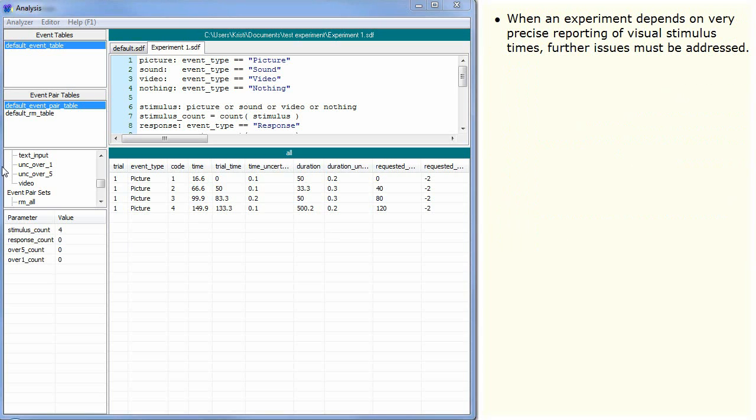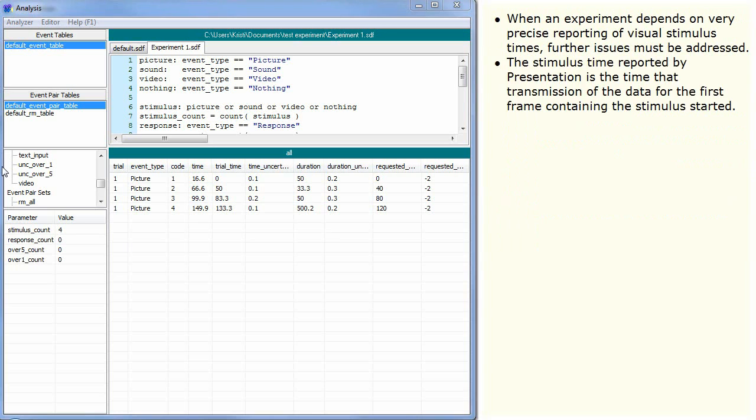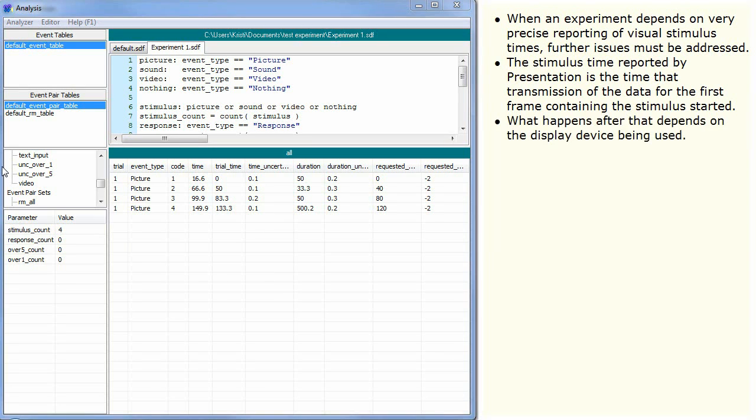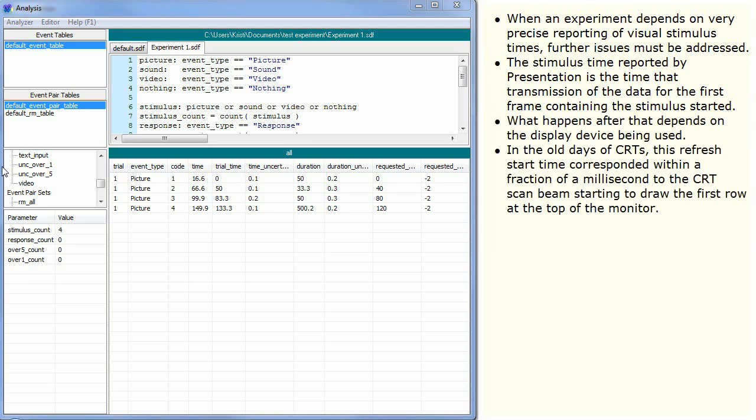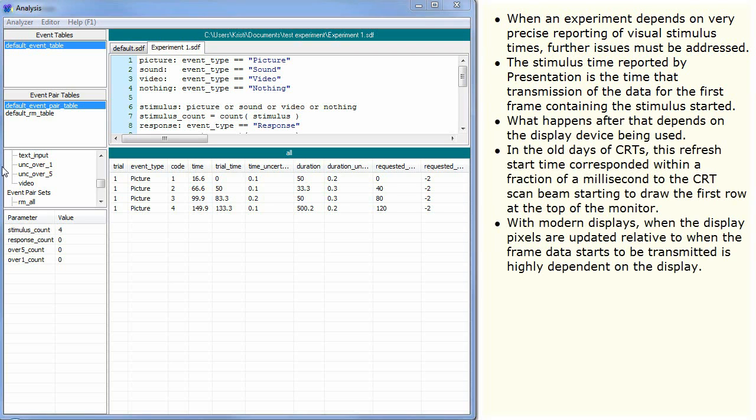When an experiment depends on very precise reporting of visual stimulus times, further issues must be addressed. The stimulus time reported by presentation is the time that transmission of the data for the first frame containing the stimulus started. What happens after that depends on the display device being used. In the old days of CRTs, this refresh start time corresponded within a fraction of a millisecond to the CRT scan beam starting to draw the first row at the top of the monitor. With modern displays, when the display pixels are updated relative to when the frame data starts to be transmitted is highly dependent on the display.